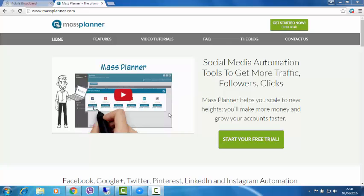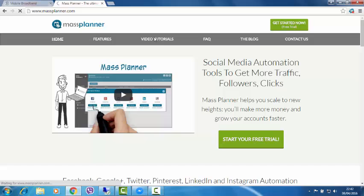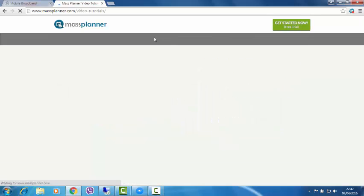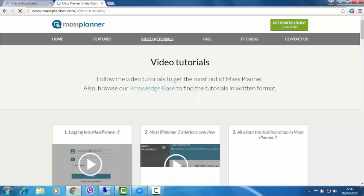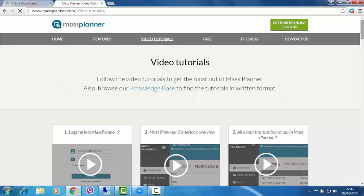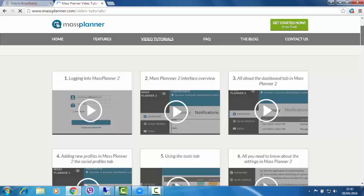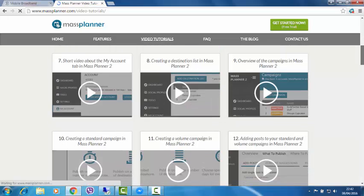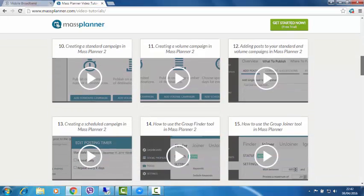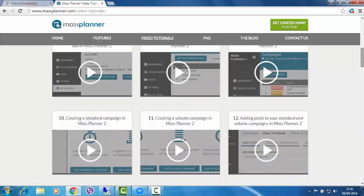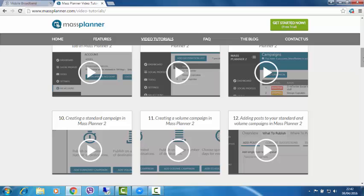Yeah, so like I said, Mass Planner, it's a social media automation tool. This is more a review, I am going to take you and show you what it looks like and what it does in a sec. But that's the other good thing about Mass Planner, the support is just amazing. They've got video tutorials on every section, every single section of the tool. So a beginner, it doesn't matter if you've never used an automation tool before, they've got you covered.